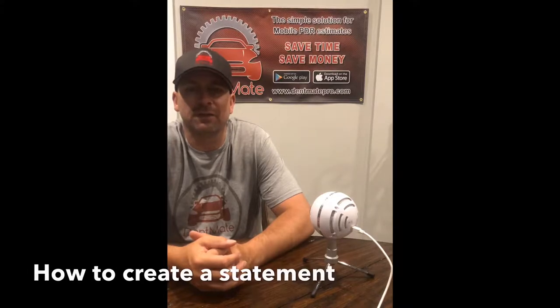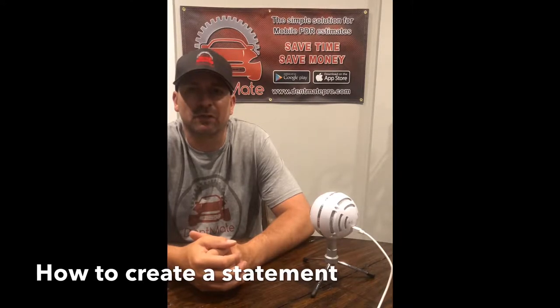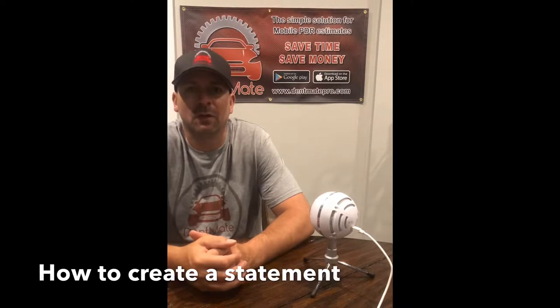Hi guys, Mike Gladwell here with Dentmate, invoicing and estimating software. Today we're going to talk about how to create a statement in the accounting section of the app. Let me show you.